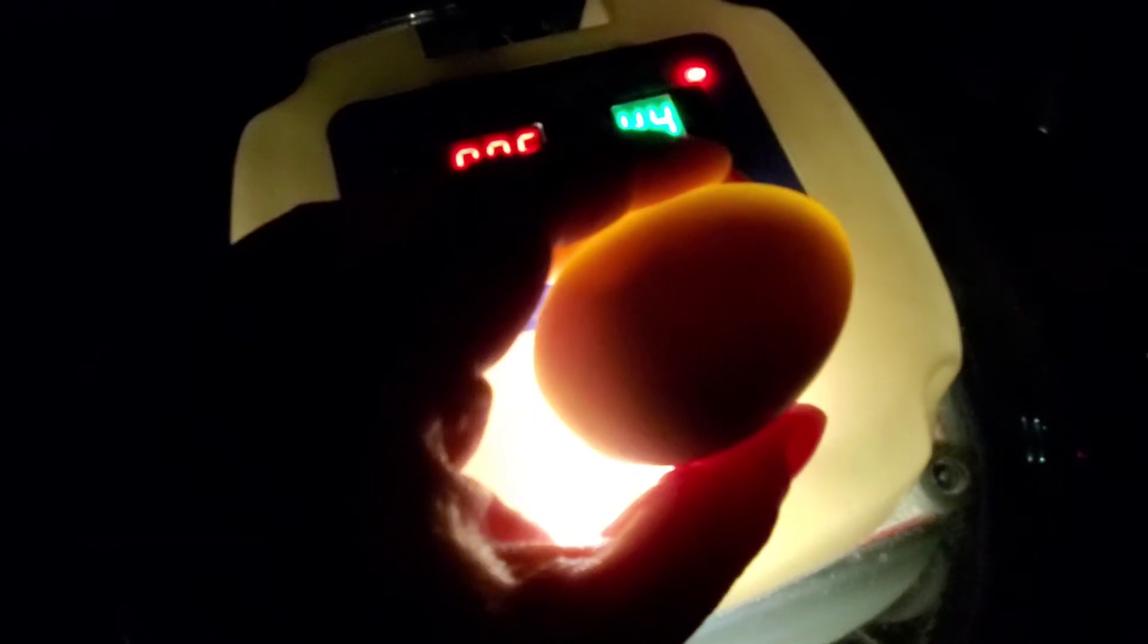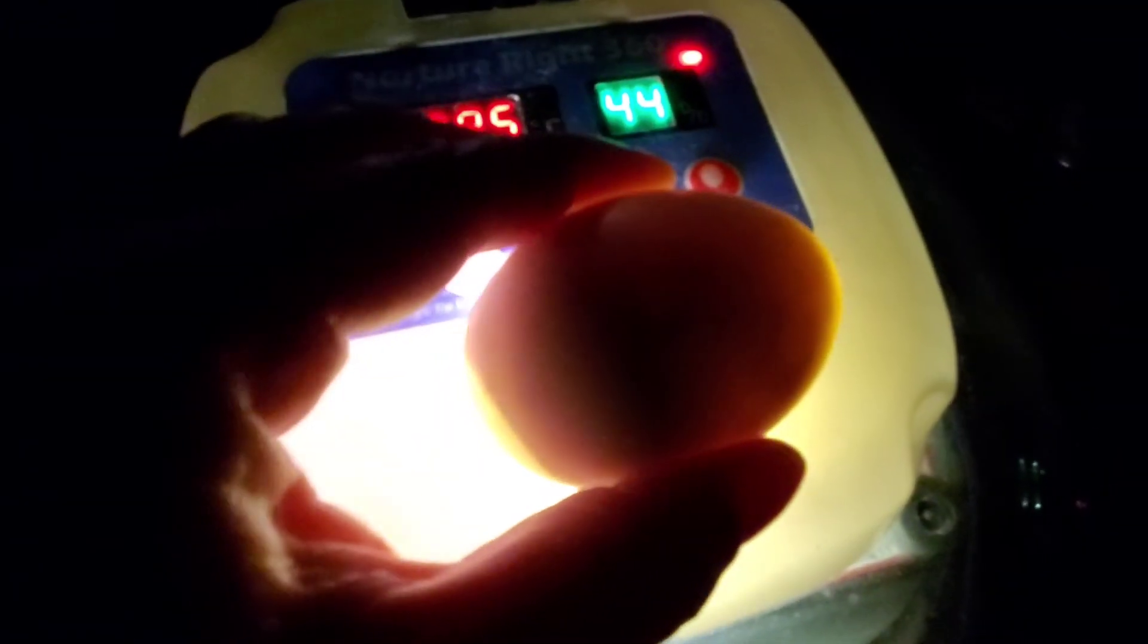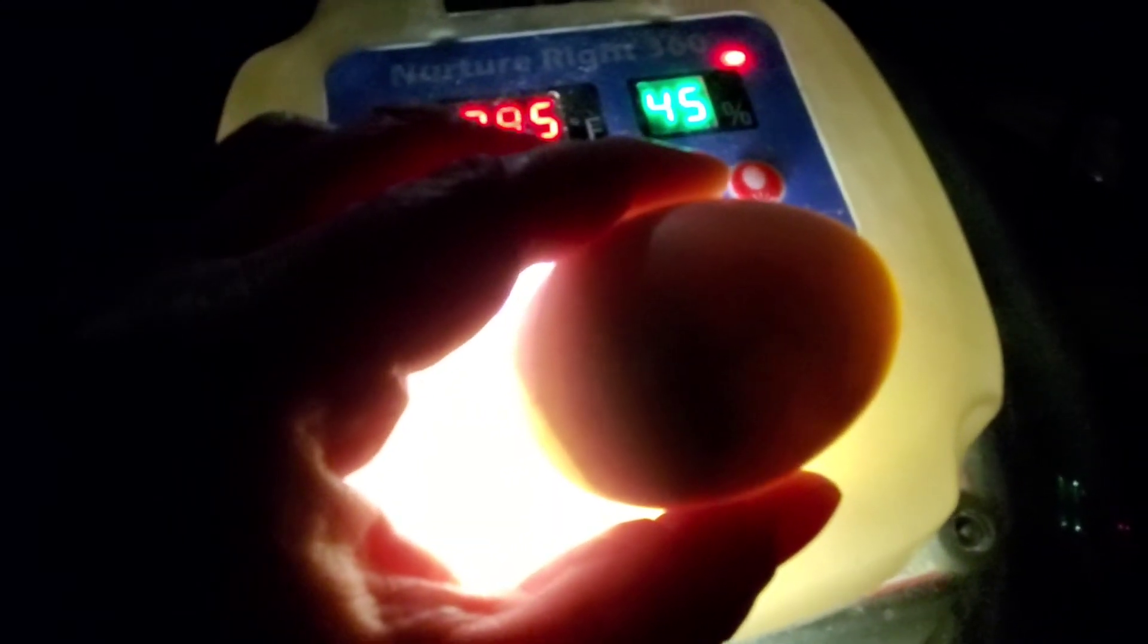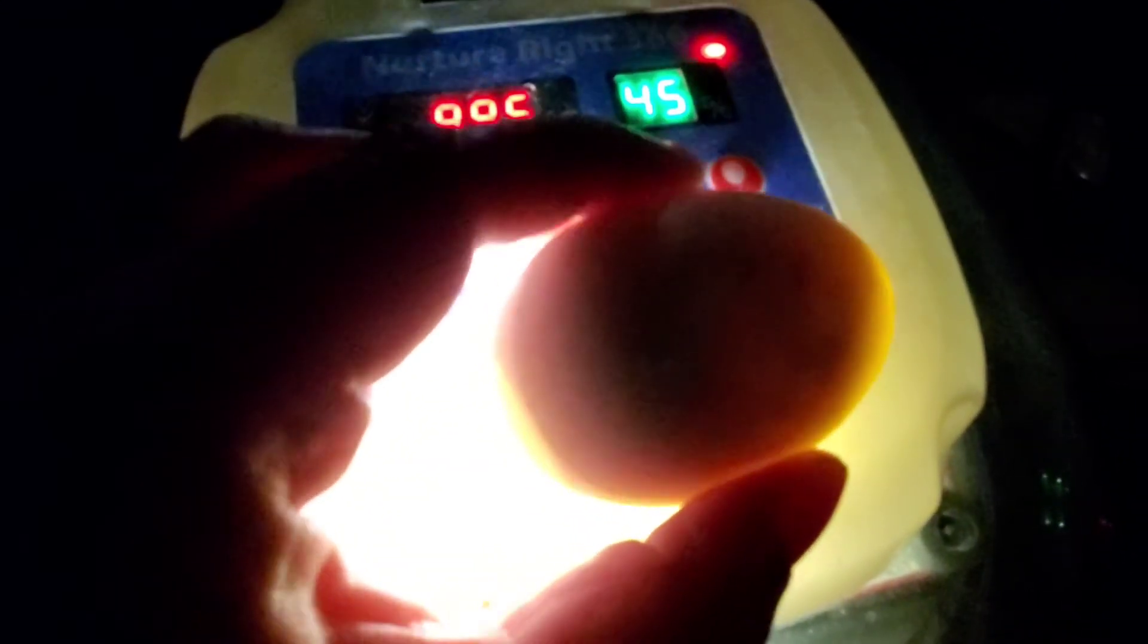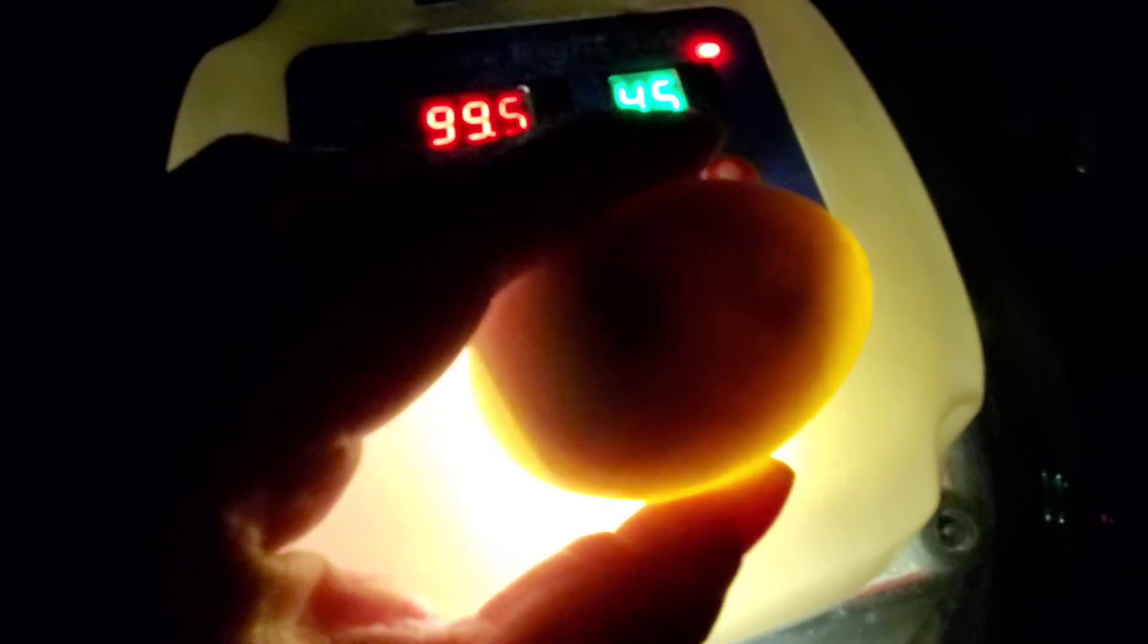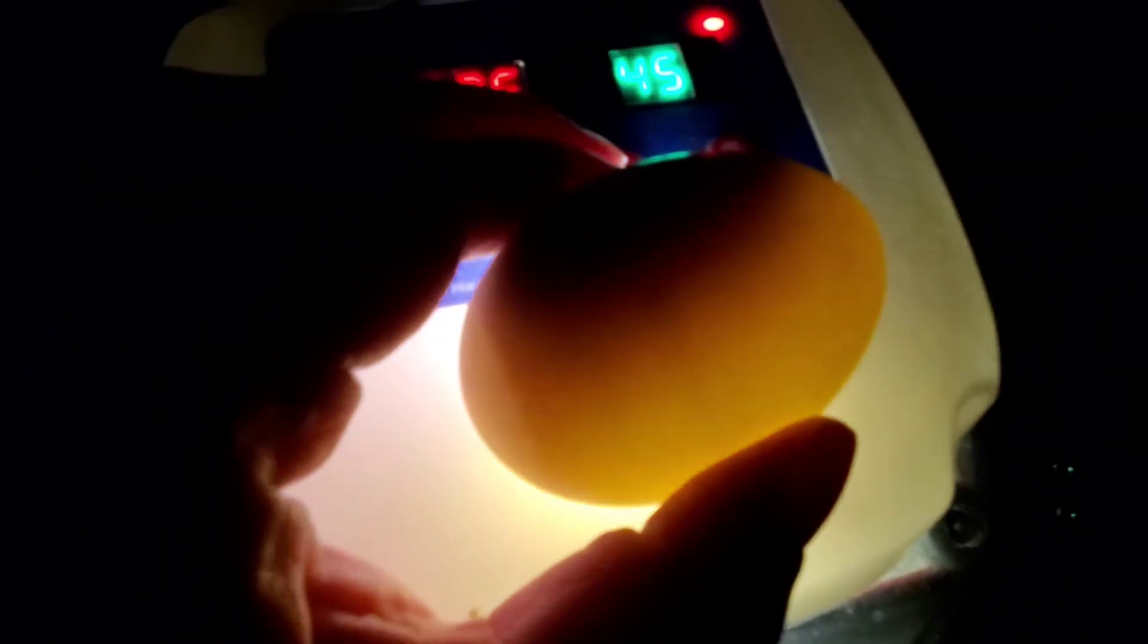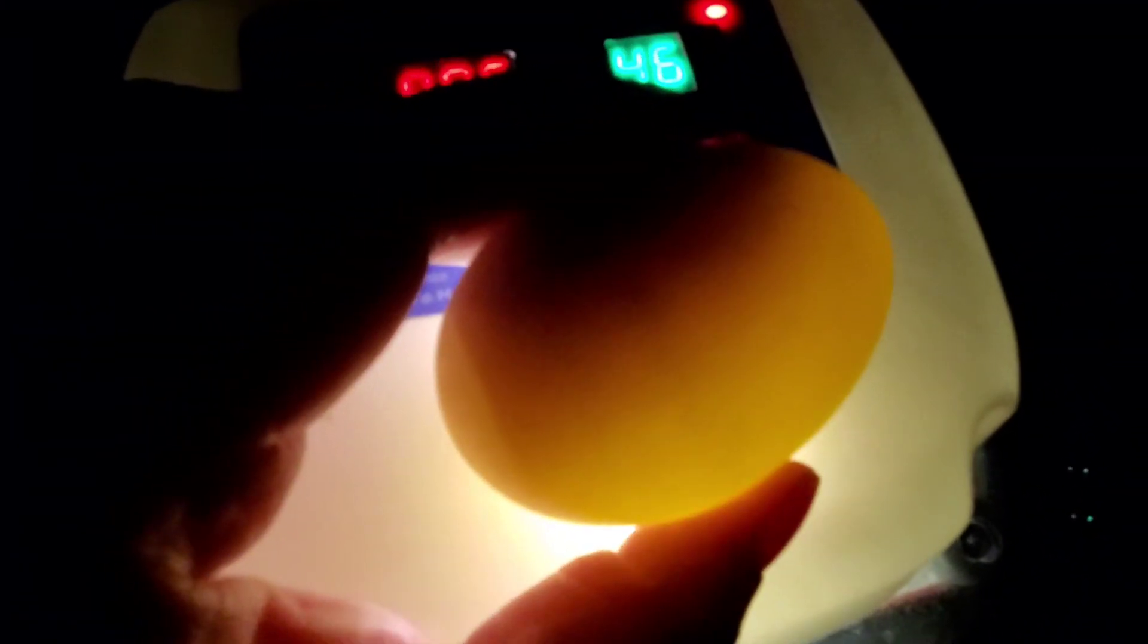This one has a dark spot here, and on the other side there's no clear vein development. There was on the first candle, and what happens when the duckling fails to develop, the veins are reabsorbed into that egg white, so it kind of just leaves like a hazy